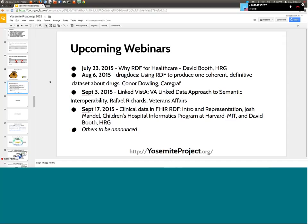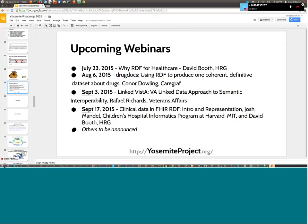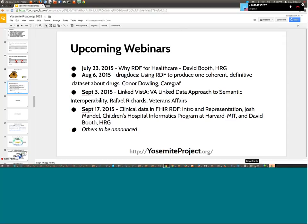David, thank you so much for a really great presentation. Thank you to everyone who tuned in today, and we look forward to seeing you again online. Thanks very much, and thanks all for joining us.